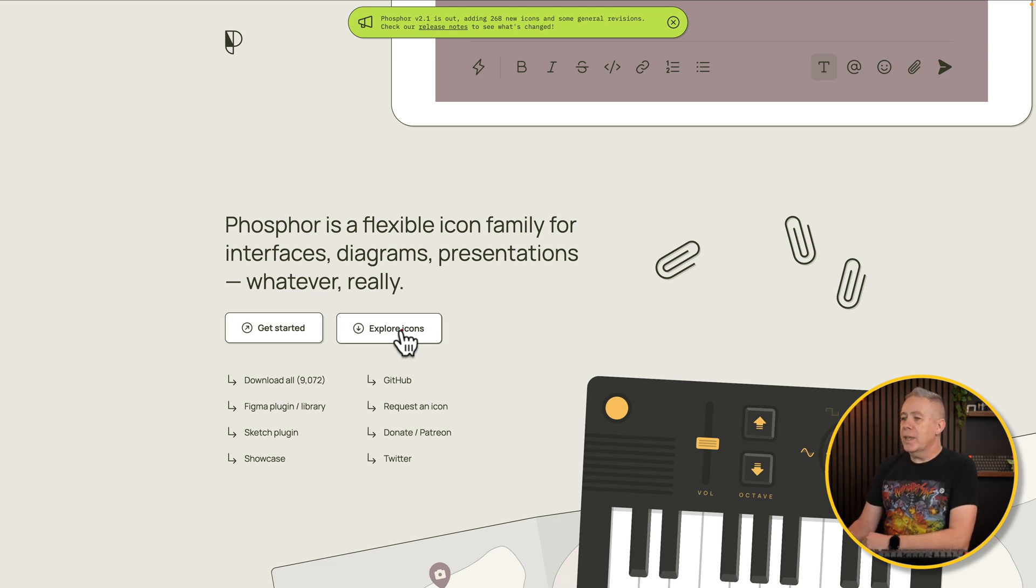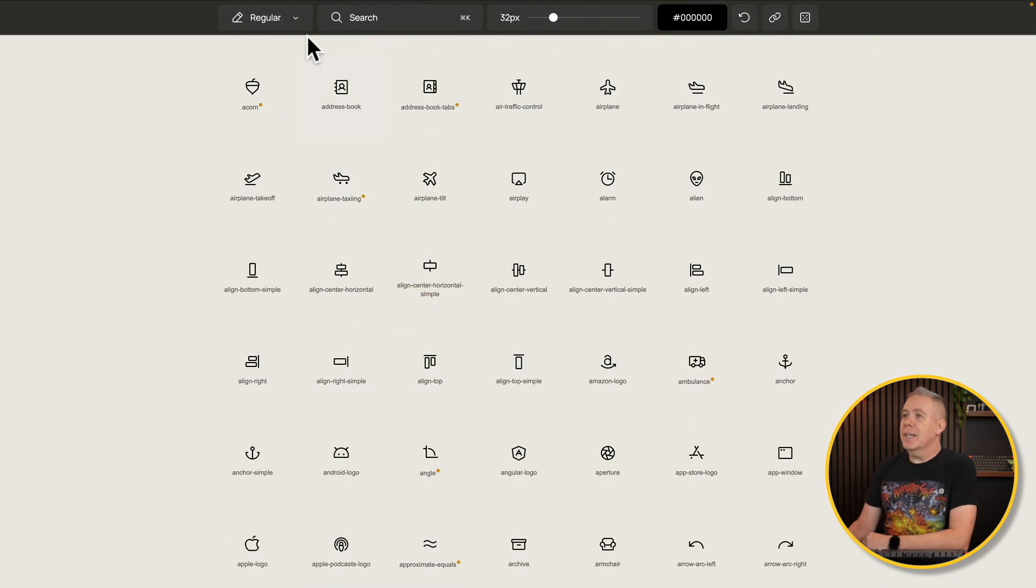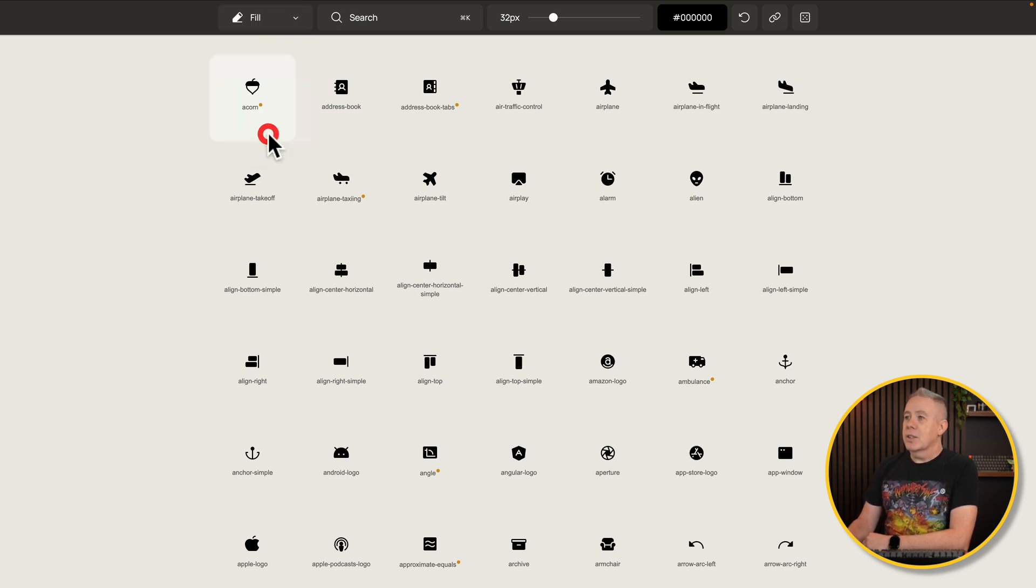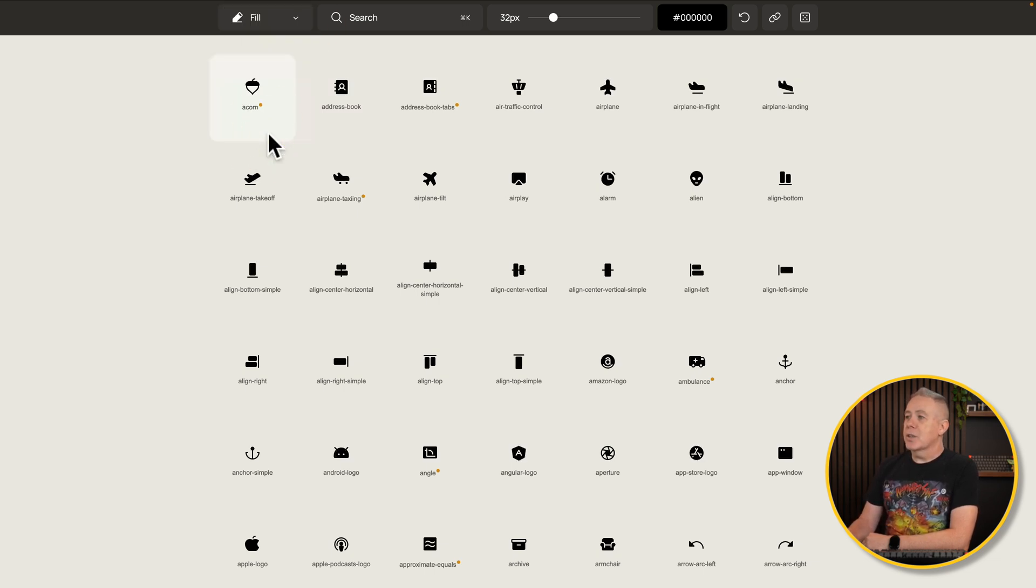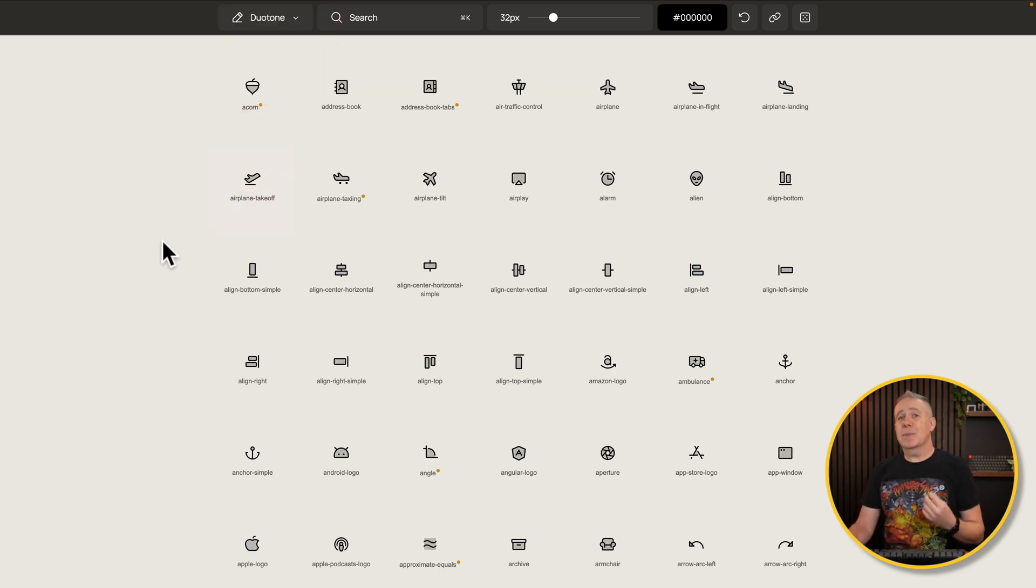So if we explore the icons, you can see we can easily choose between the different styles. So your thin, light, bold, fill, duo. So let's just choose the fill one. You can see it looks pretty good. Choose the duo tone. Again, you can see it looks pretty good. So you can find something that matches what you want.